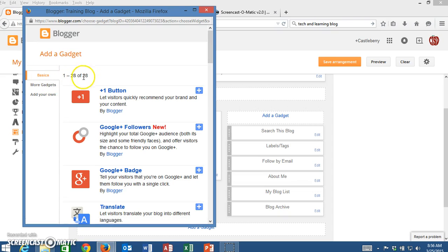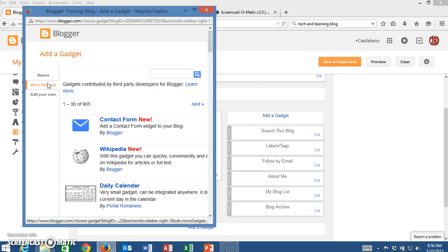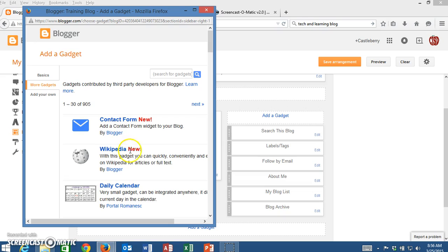You'll notice on the basics there's only 28 but when I move to more gadgets there are 905 gadgets that you could peruse through and see if there's any of those you would like to use.